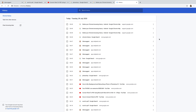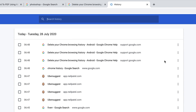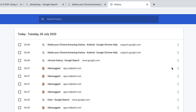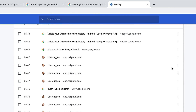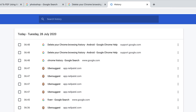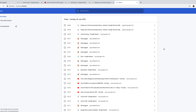You can delete specific entries by simply going to that entry and clicking on the menu for that entry on the extreme right side. Click on that and then select Remove from History, and that particular entry will be gone. You can do this for several entries — but that's only if you want to delete specific entries of your Google Chrome history.